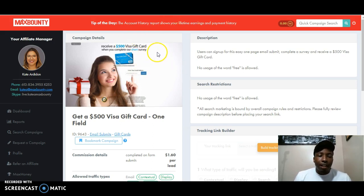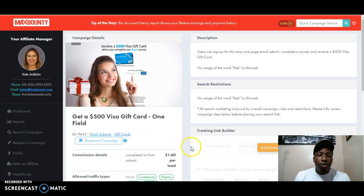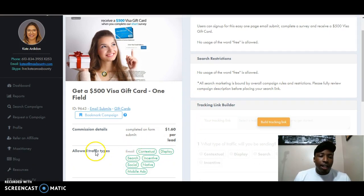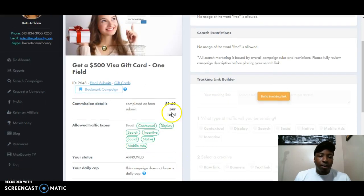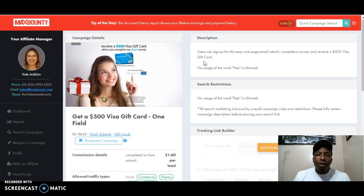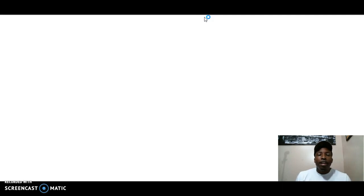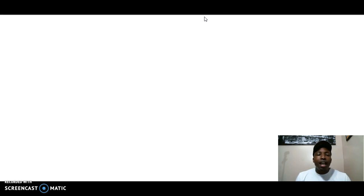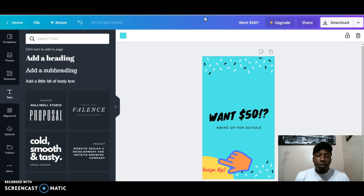So we got the campaign, the one that we want to use. We already know that we can use social media. So what you want to do is you want to go to Canva. Now, I talked about Canva before in another video. Canva is so powerful because it allows you to create content for free and you can download it to your computer and you can use it for any platform that you want. So as soon as it's loaded up, I'm going to show you exactly how we're going to use Canva to get this offer out to people.